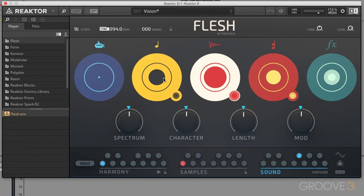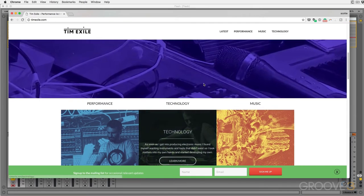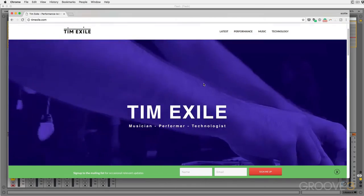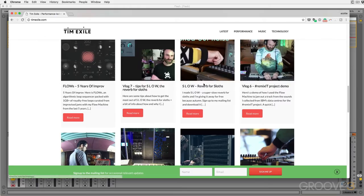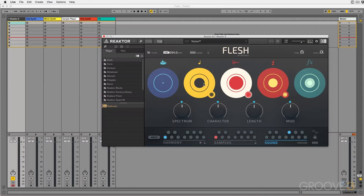Flesh is brand new, but the Mouth and the Finger have been around for a long time, and all three of these ensembles are the creation of Tim Exile. What this guy can do live is truly unbelievable. I actually got to see him perform years ago when he was out supporting an Imogen Heap tour. He took a mic out into the audience, handed a girl a bag of chips, and recorded her chewing them — then he created an entire seven, eight minute song just from that one sample. You need to check him out. Flesh, the Mouth, and the Finger are all his creation. He's programmed these and he uses them live, and he's allowed us to use them as well.